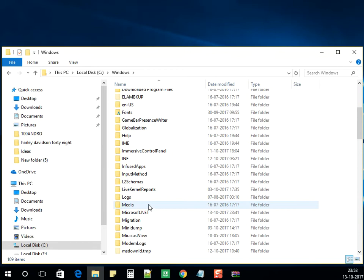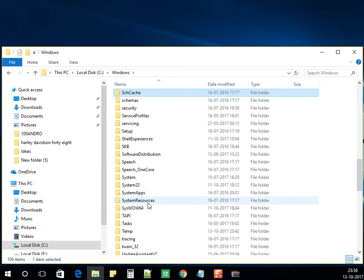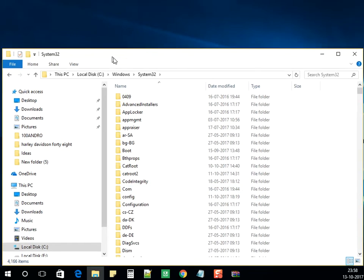Under Windows folder, look for System32 folder. Open System32, it's over here.